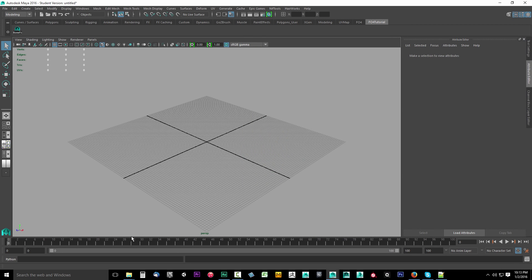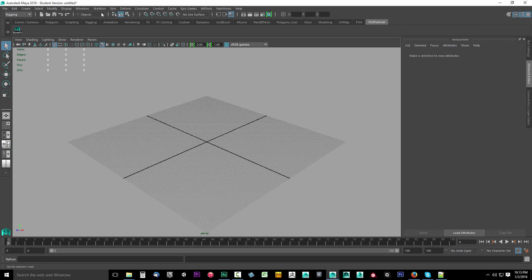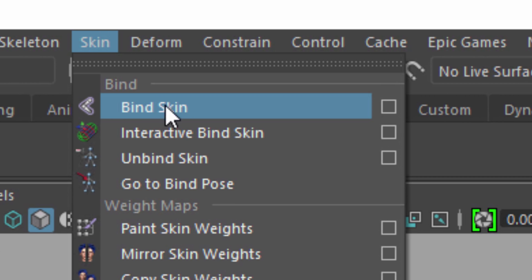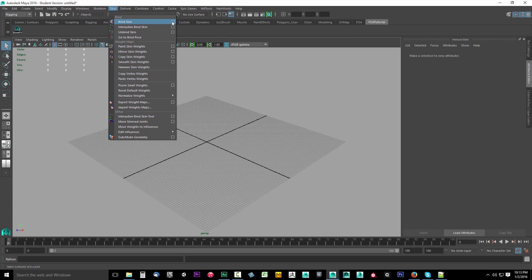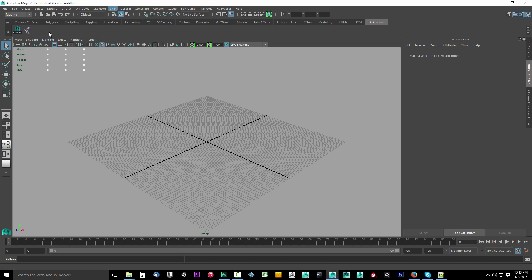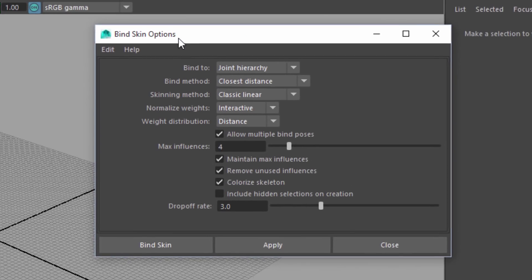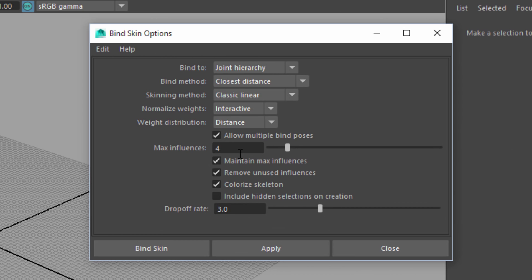The next thing we're going to do is we're going to add the bind skin options to our shelf. We're going to go to modeling, drop this down. You want to find rigging, select rigging, and under skin, you want to drop this down. We're not going to source this. We're going to create a shelf for the options. Hold down control and shift on your keyboard. Then with those held down, click the little box. The little box is the option. We're going to click the one next to bind skin.